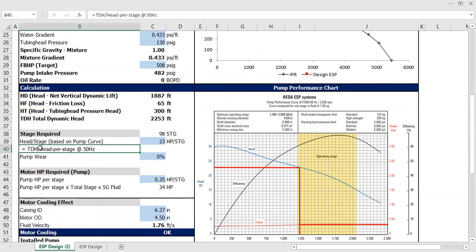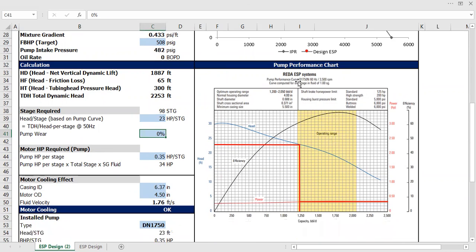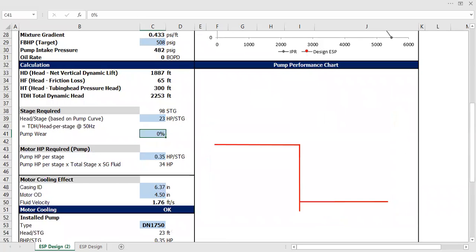And don't forget it's TDH, total dynamic head per head per stage at 50 hertz, and pump wear. If you have zero percent, in this case, in this current picture it's DN 1750 at 60 hertz. So I'm going to change that because the pump that I need to use is actually DN 2400. So let me delete it first and then copy and paste here.